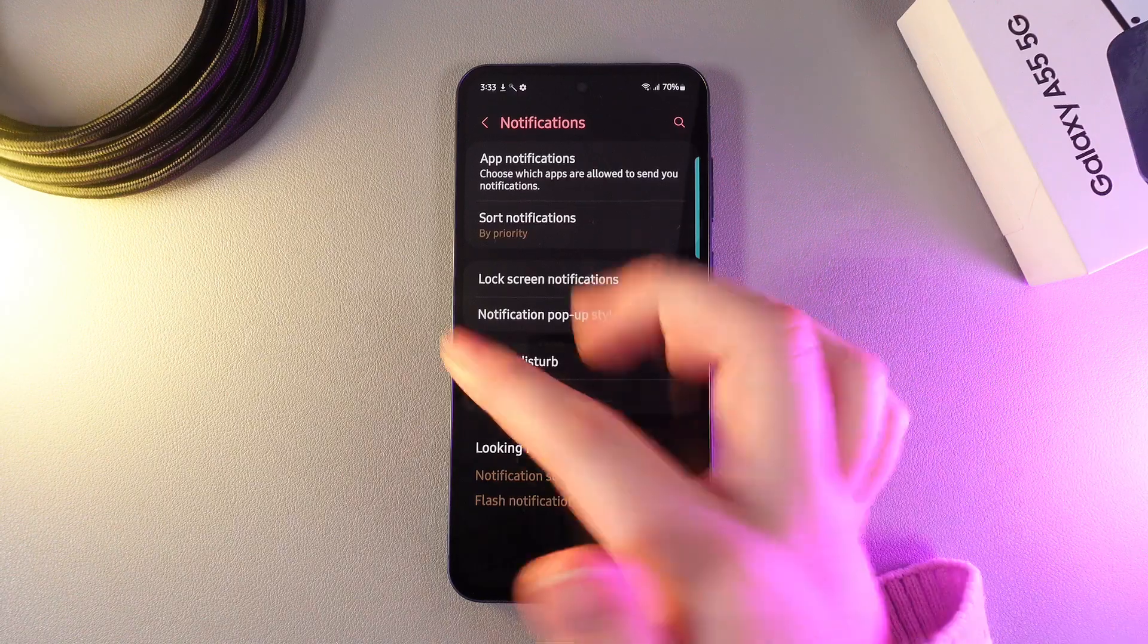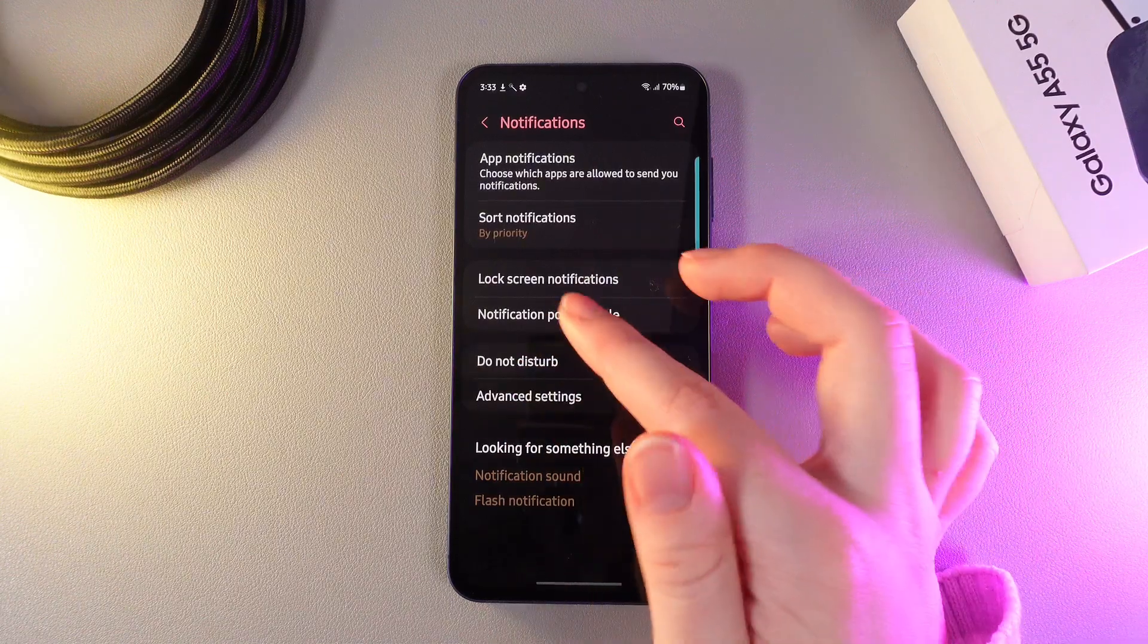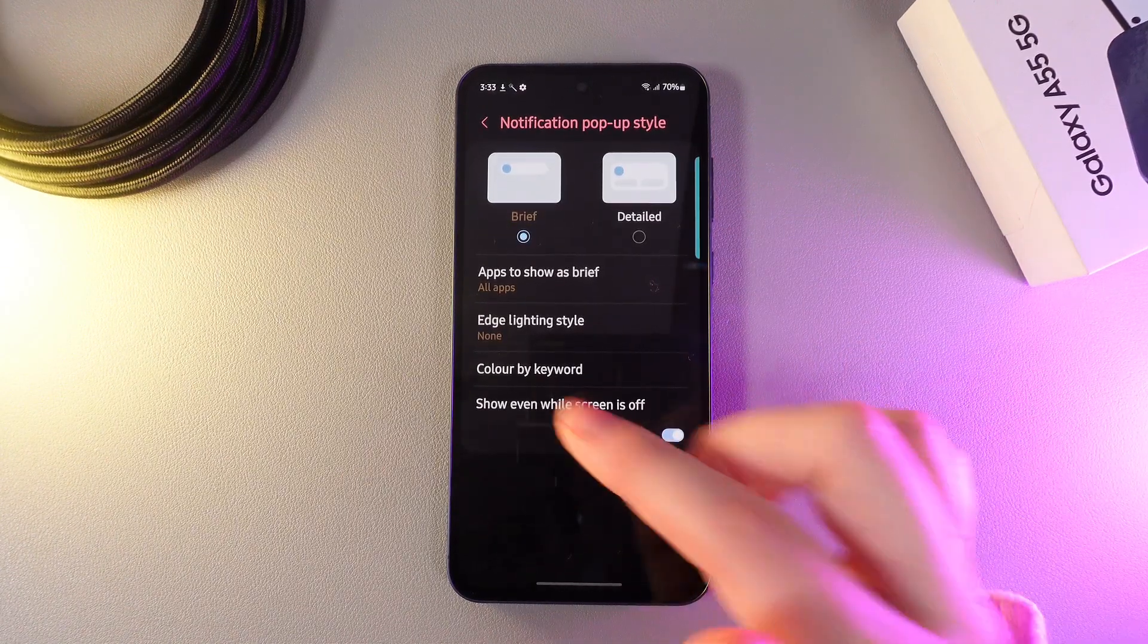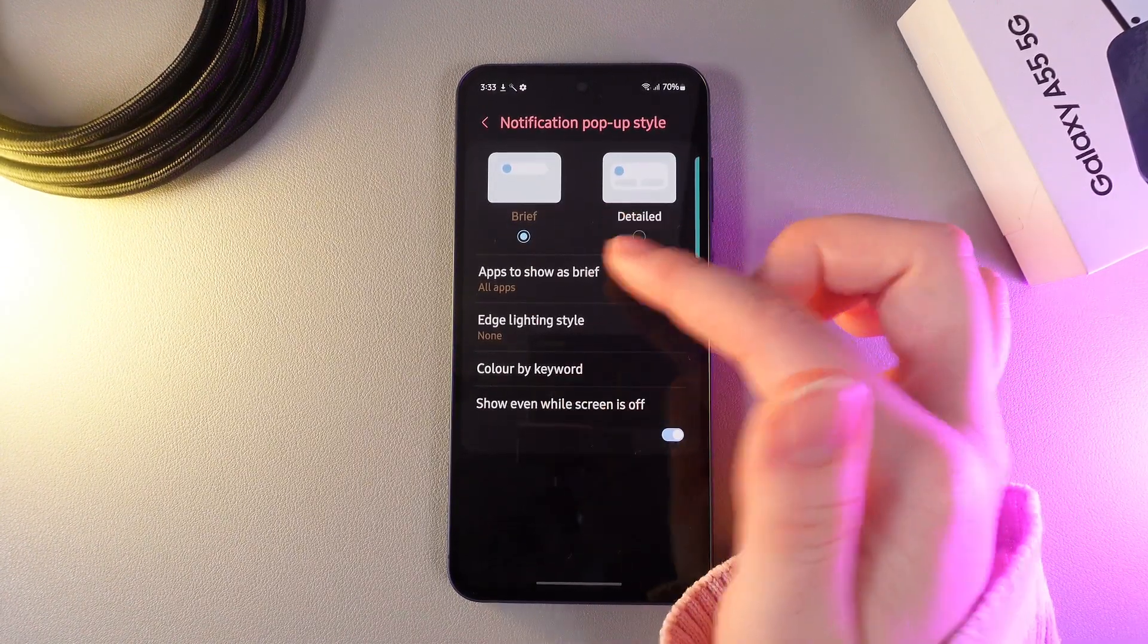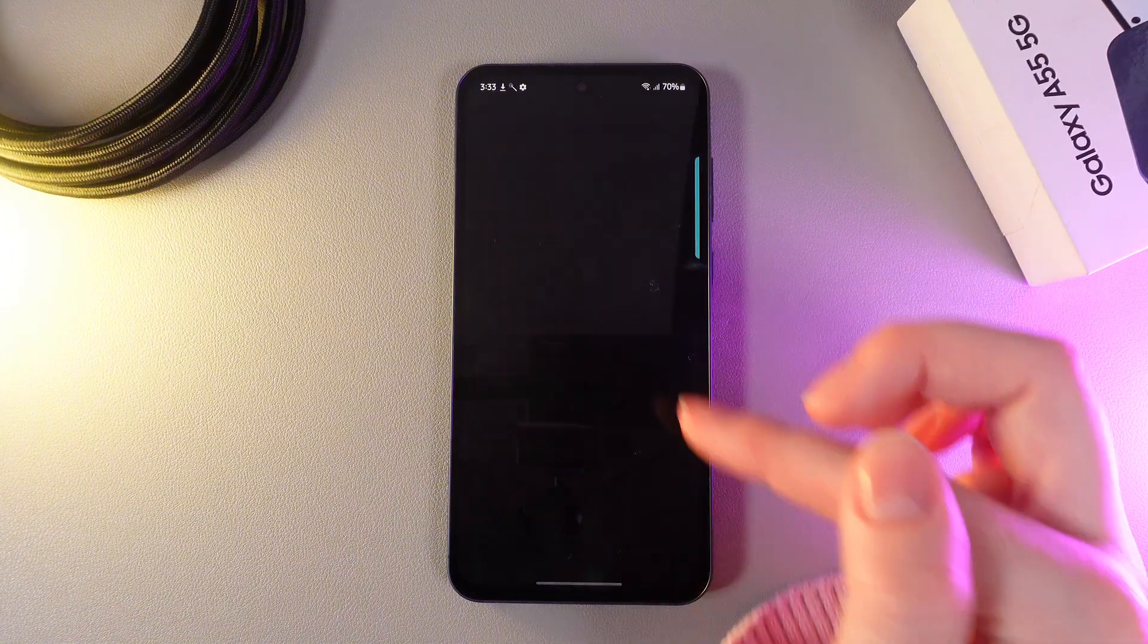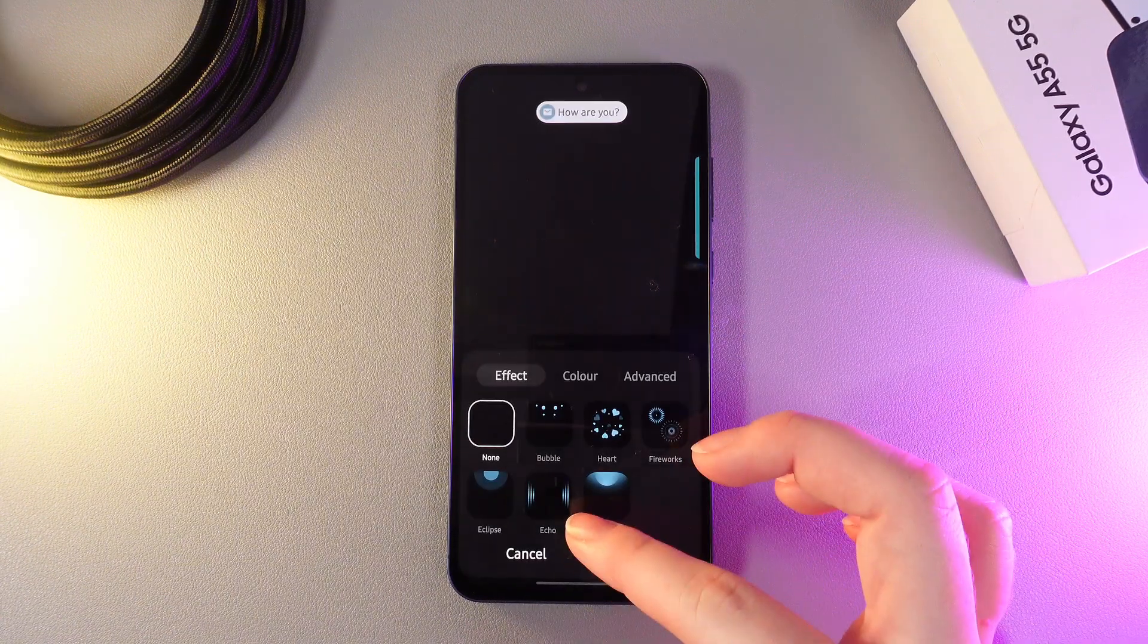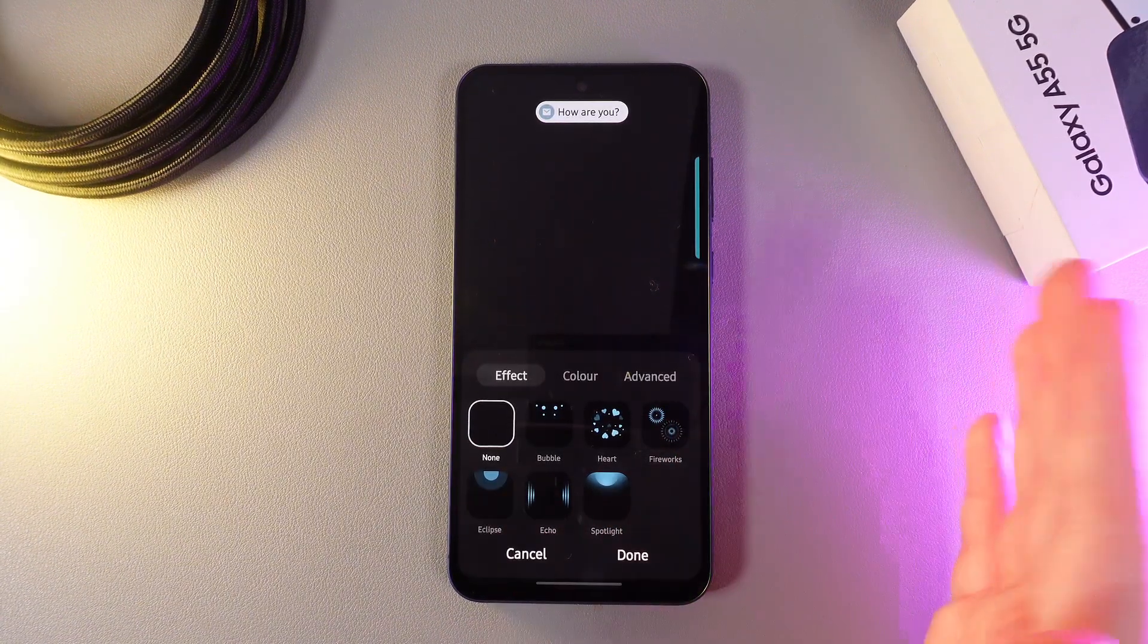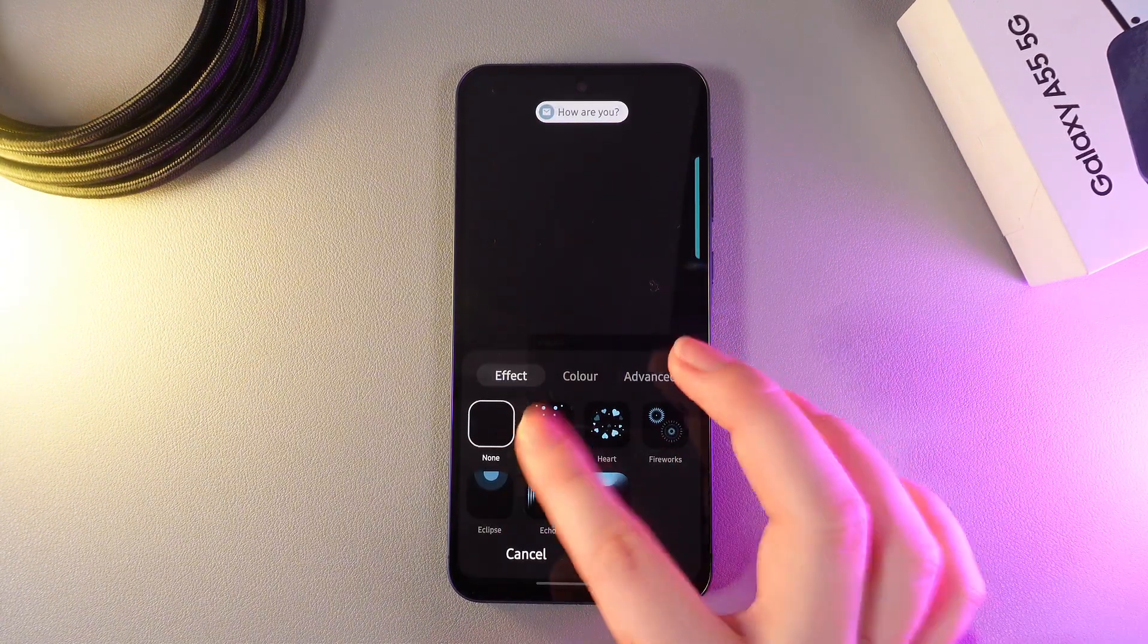Here, go to the tab named notification pop-up style, then click on the button that says edge lighting style. You'll be able to select some edge lighting styles.